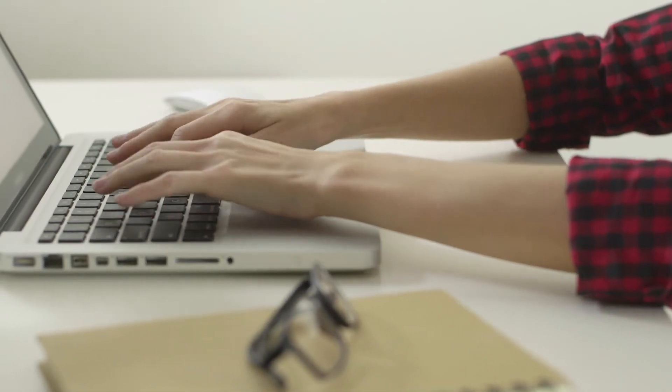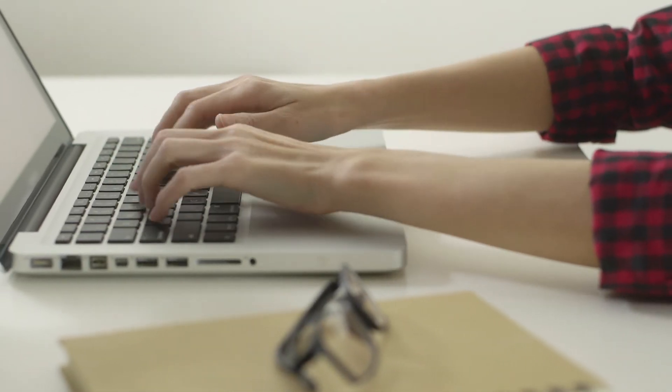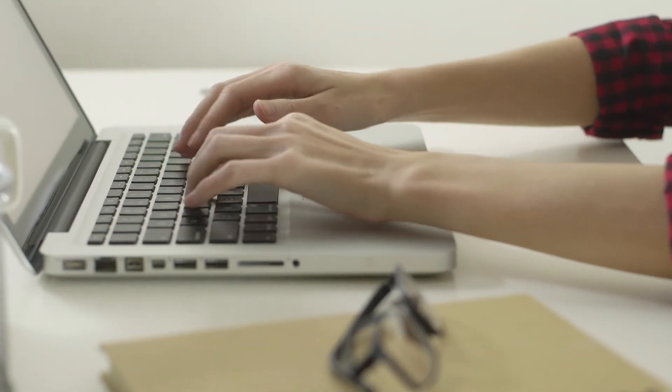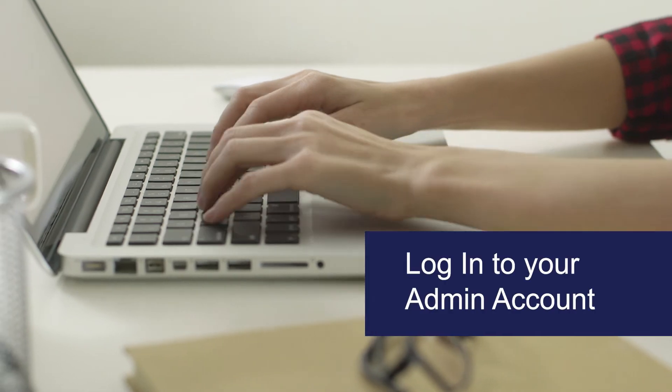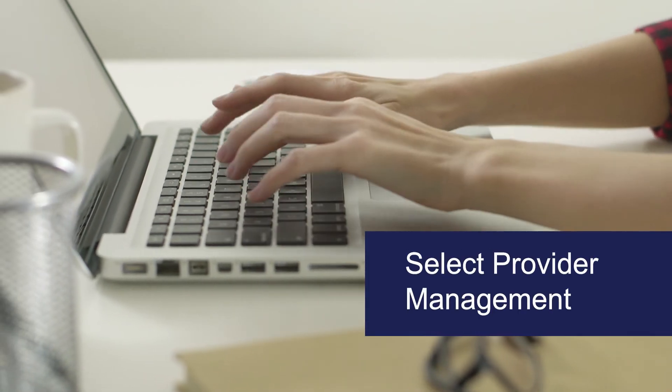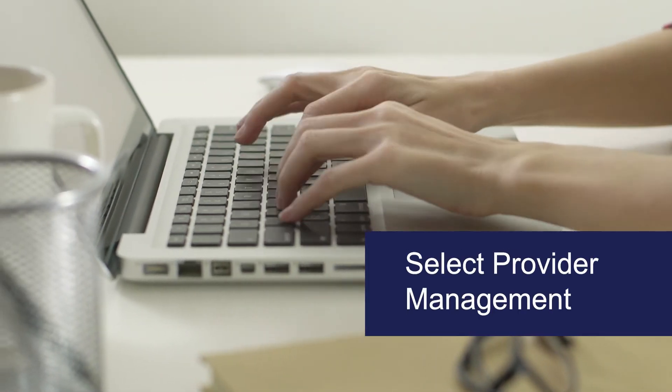For this demo, we will show you how to submit your file maintenance Surety Bond updates. Log in to your admin account, then select Provider Management.